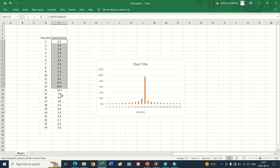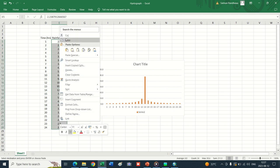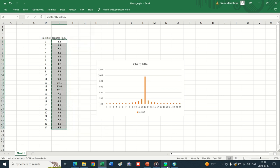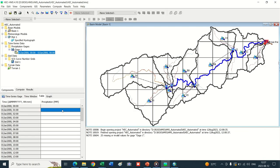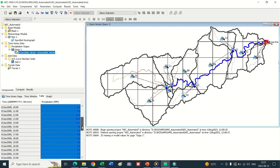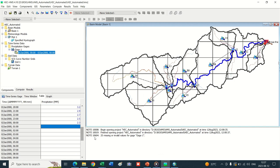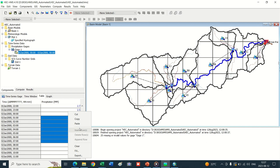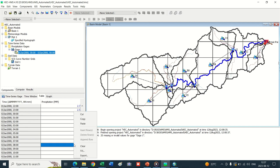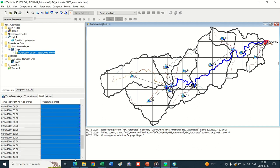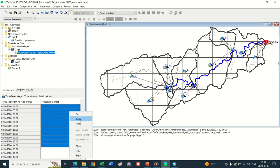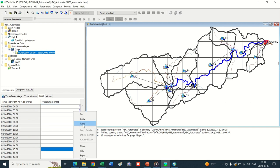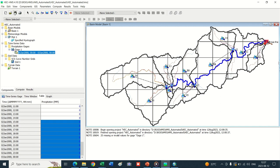Go into the hydrograph Excel sheet, copy the hydrograph. This is a centrally loaded hydrograph. Paste it into the table. Insert 0 into the remaining cells. Save the window.